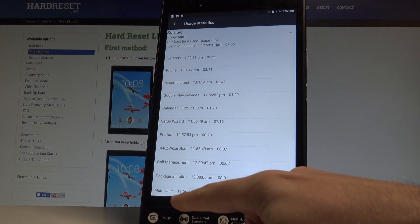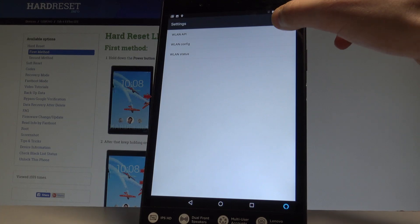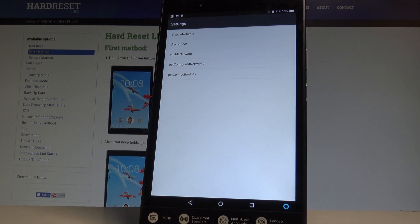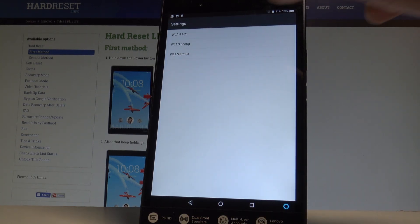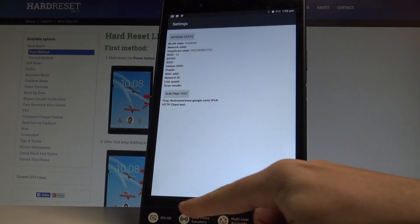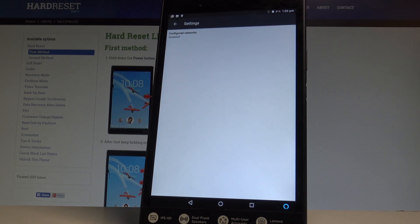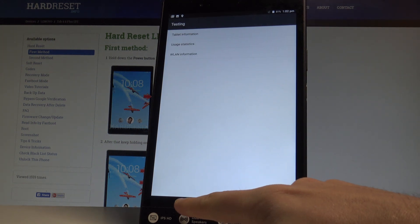Let's go back. Choose the Wi-Fi information — here you can use the Wi-Fi API, disable network, disconnect network, enable network, get configured networks, or get connection info. You can also choose the LAN status where you can read statistics, refresh them, or run a ping test. You can also see information about your configured networks. Let's go back using the back arrow.